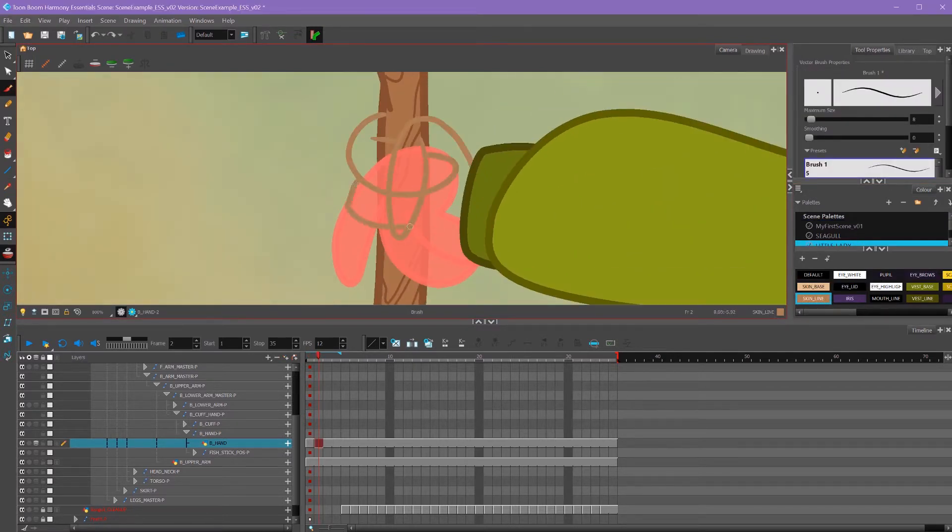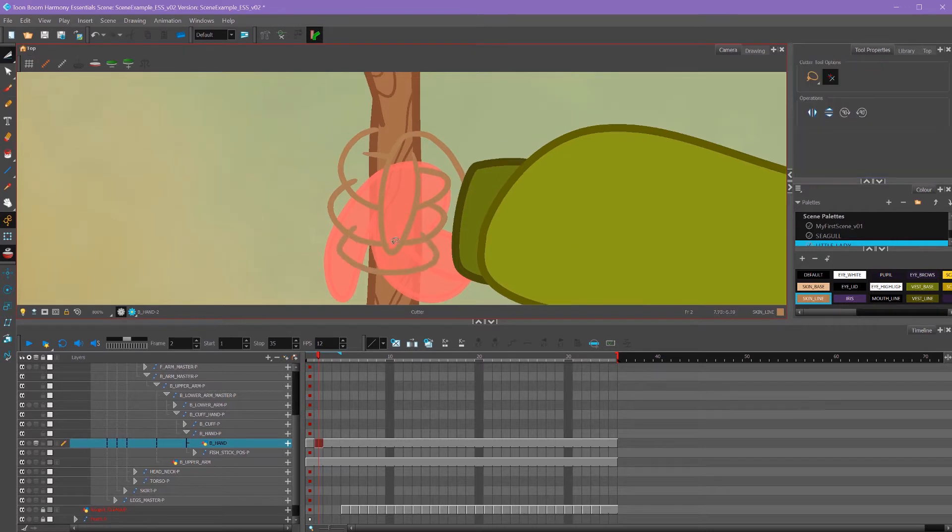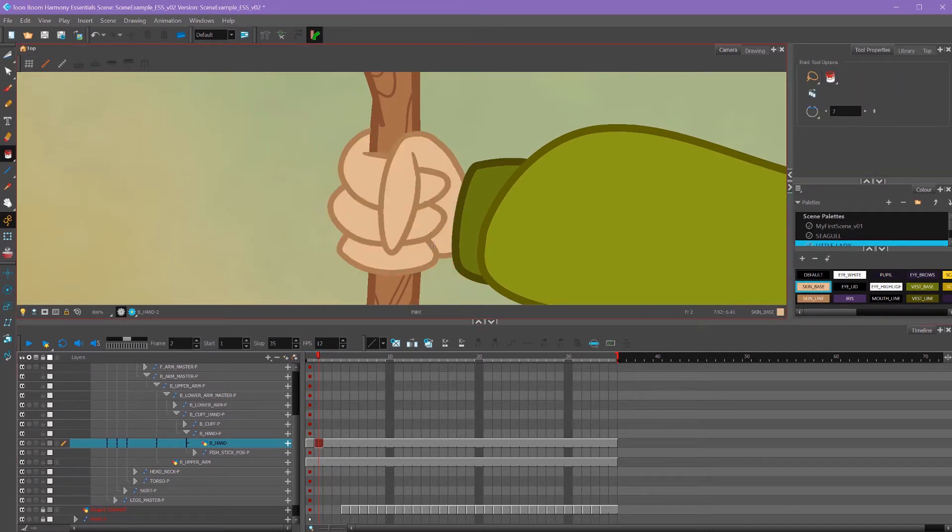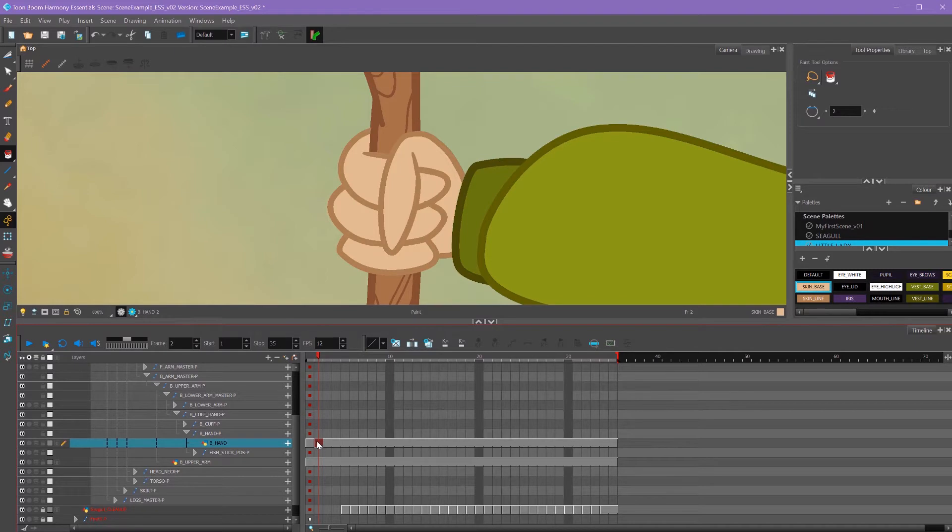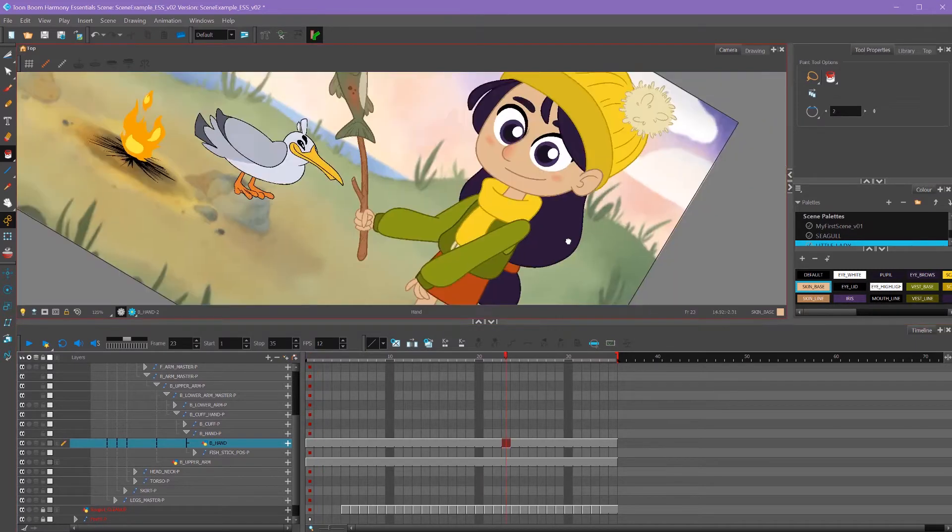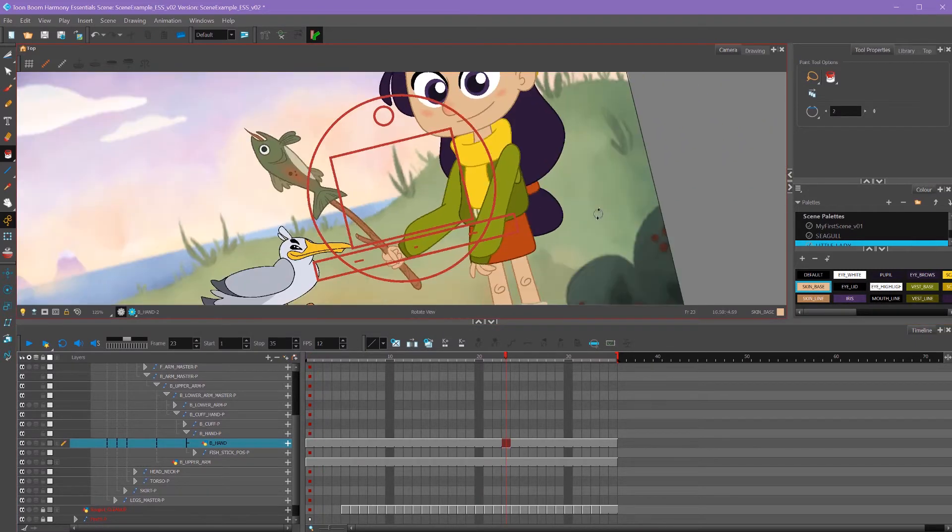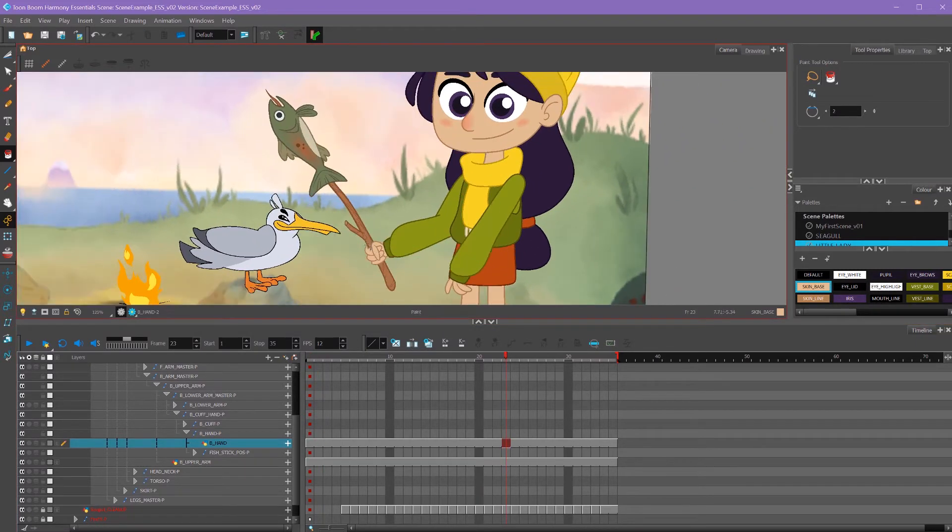Then on frame two, I'll draw a new hand for her. So now I have a new hand that I've created. I can take that frame and drag it onto frame one. And now we have our holding hand right here. So this is a new hand.